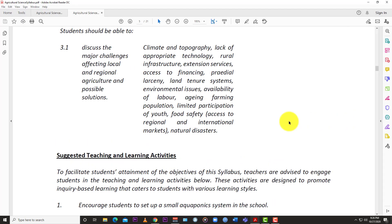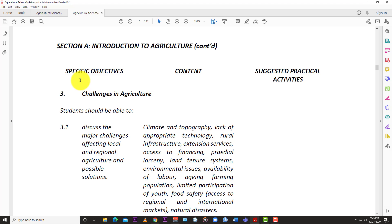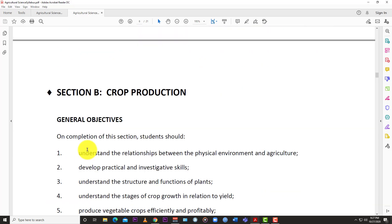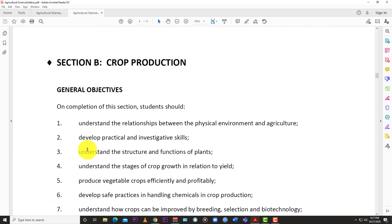Welcome back to LearnSKN. Today we have an agricultural science lecture video. We are going to continue from where we left off in the CXC agricultural science syllabus. We last looked at section A, introduction to agriculture, specifically objective 3.1 — the major challenges affecting local and regional agriculture and possible solutions. Today we are jumping into section B, crop production.